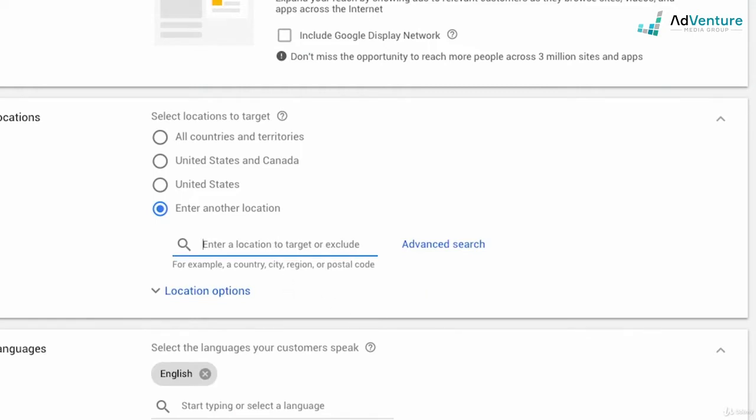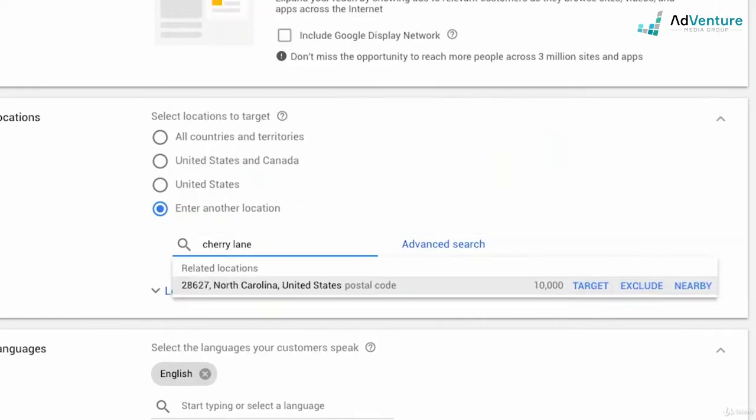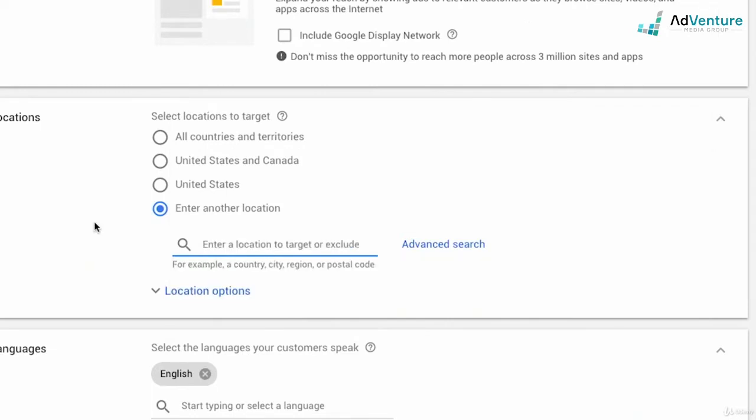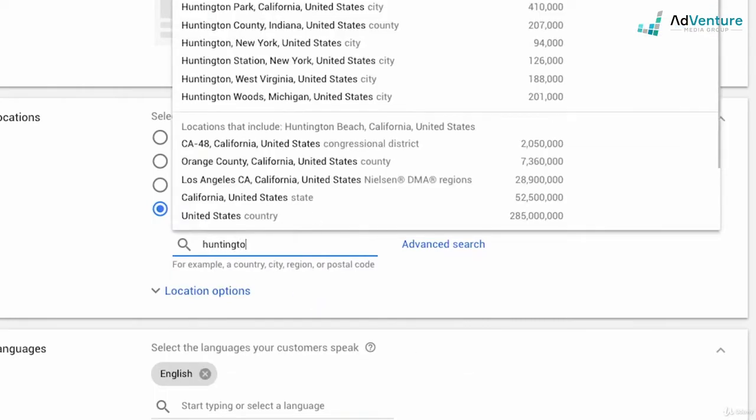I could also enter in a specific address. Let's say I just start typing in Cherry Lane, and there it is, North Carolina, United States, there must be a Cherry Lane near there, and I could also enter in specific addresses to target or exclude. Say I'm going to target a town in Long Island, my hometown, Huntington.